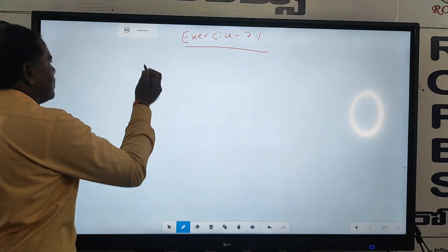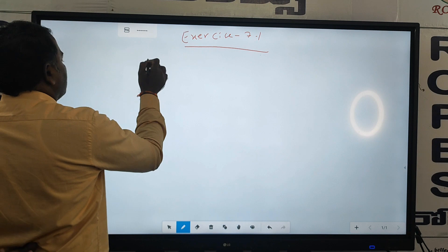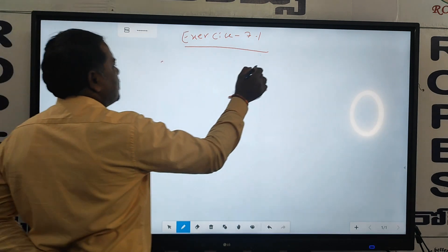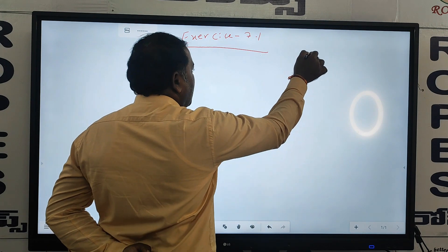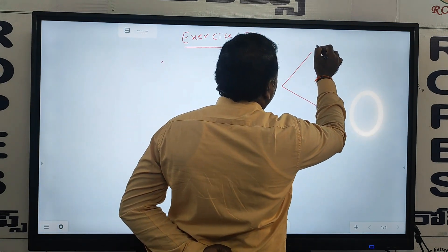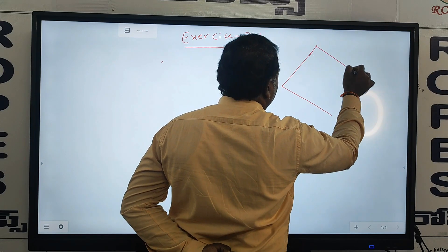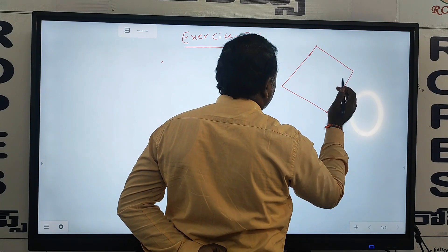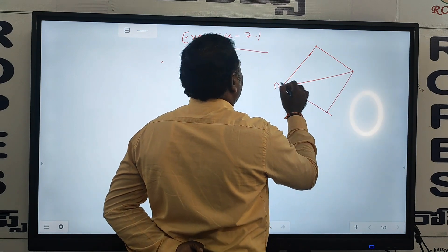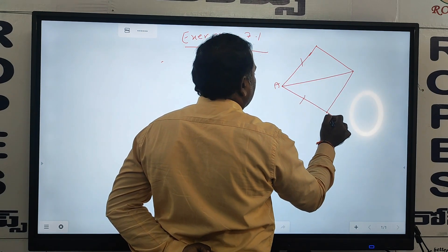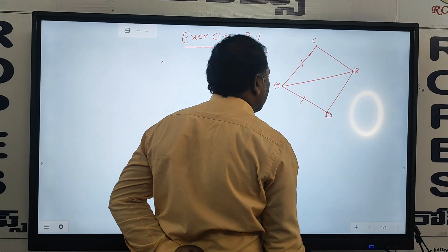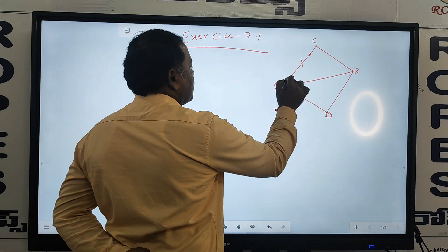So if you observe this one, this is the diagram given. This is the quadrilateral A, C, B, D they given.